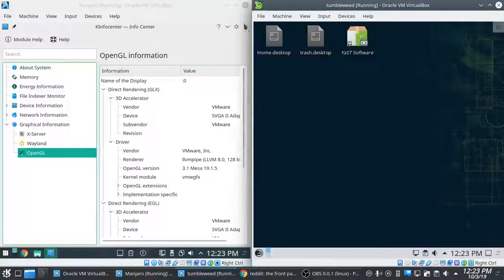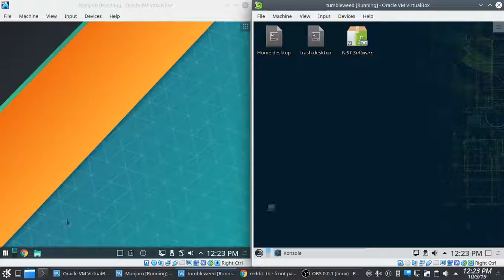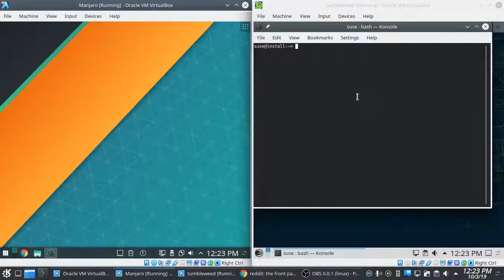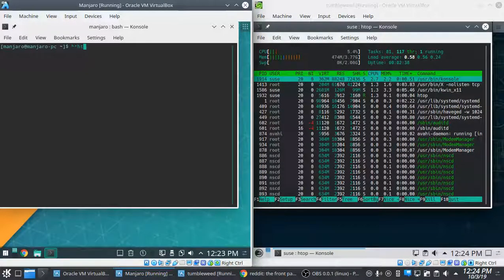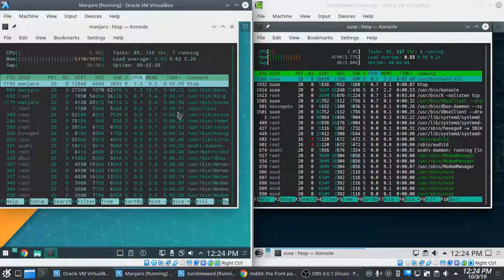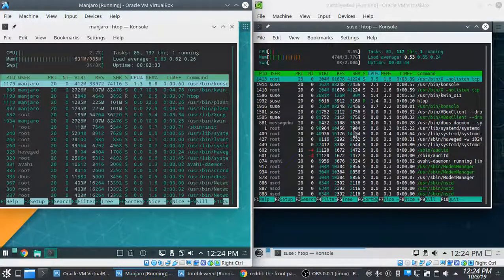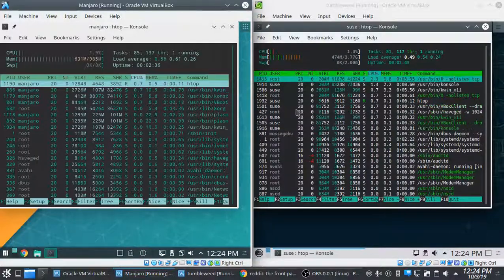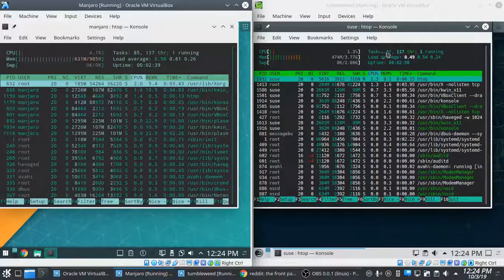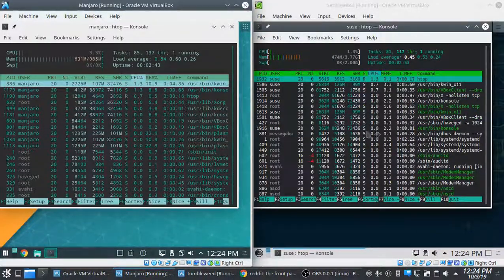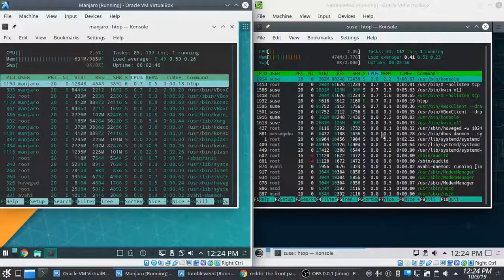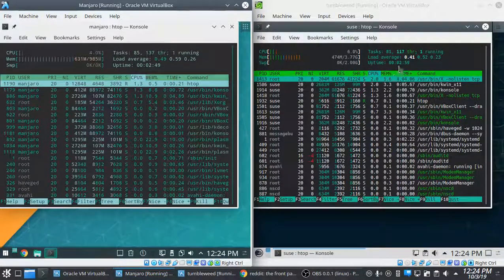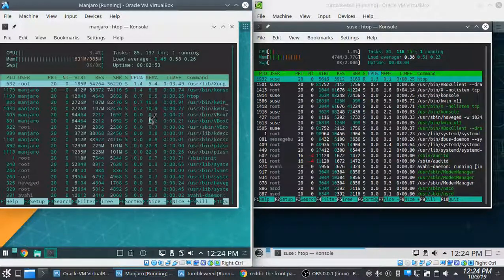Another thing that I want to show you is the H-top for both of them, see what we got running under the hood. This is very interesting to me. Fresh boot, Manjaro actually has more tasks running than Tumbleweed. I've always heard that Tumbleweed is just grossly bloated, but it's actually running a little bit less overhead than Manjaro.